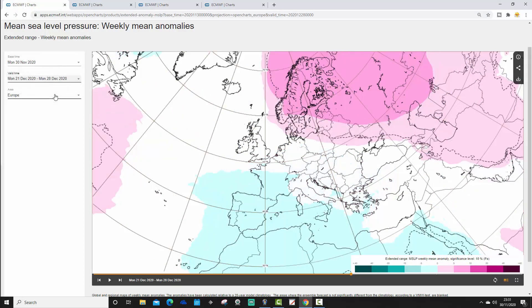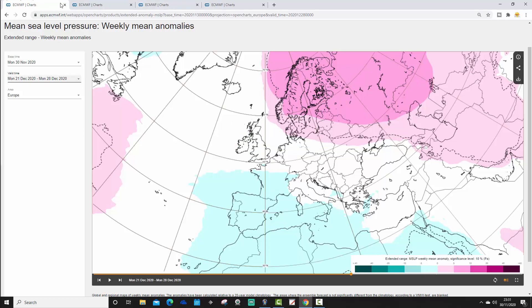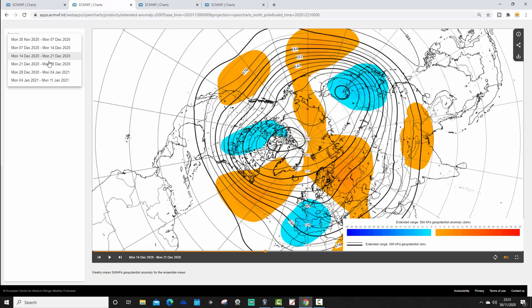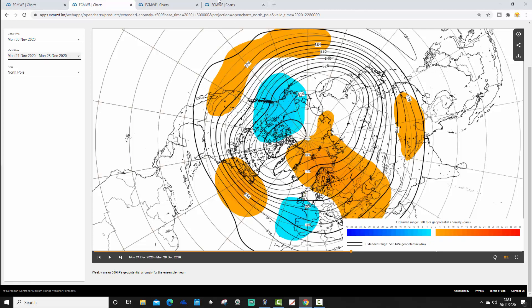Week four mean sea level pressure anomaly, going from the 21st to 28th of December — through Christmas — looks interesting. It looks like we're indicating a Scandinavian high here with low pressure to the south, and winds potentially coming in from the east. That looks like quite an interesting mean sea level pressure anomaly for anyone who would like a colder Christmas. Northern Europe should still be bringing in easterly winds with definite signs of a Scandinavian high. The week four 500 millibar height anomaly — going from the 21st to 28th of December — shows low pressure down to the south, high pressure up here, suggesting we could be bringing in an easterly wind, and it does hint at a Scandinavian high.